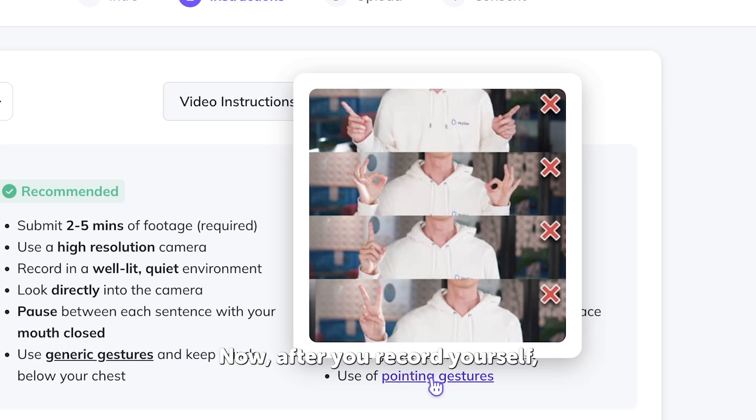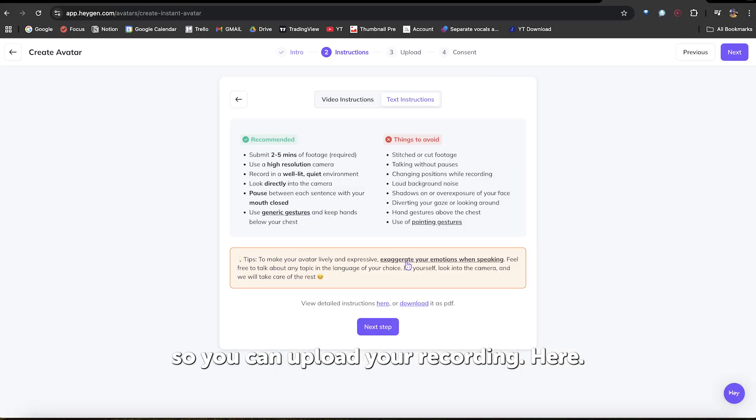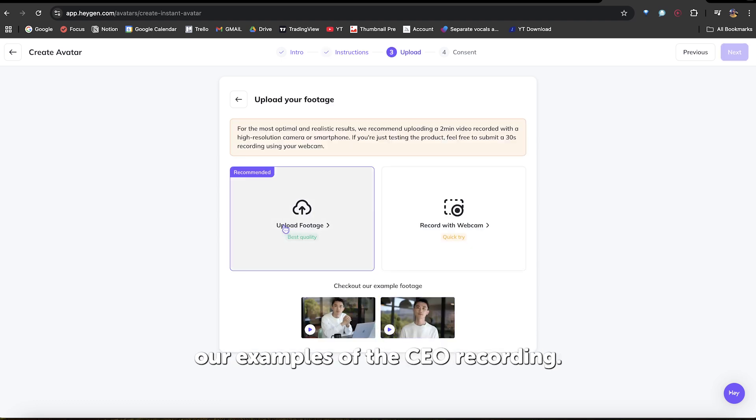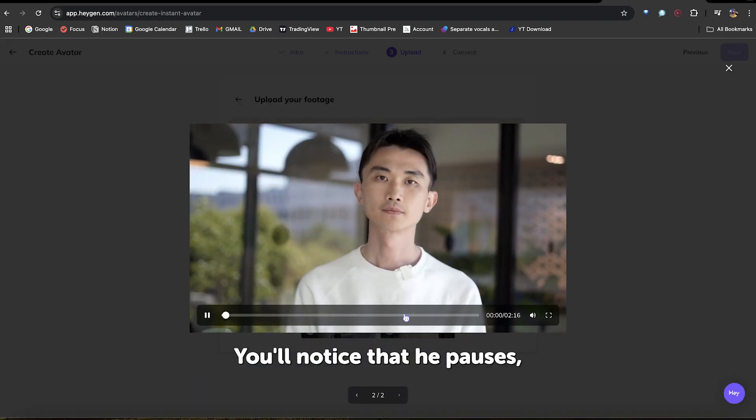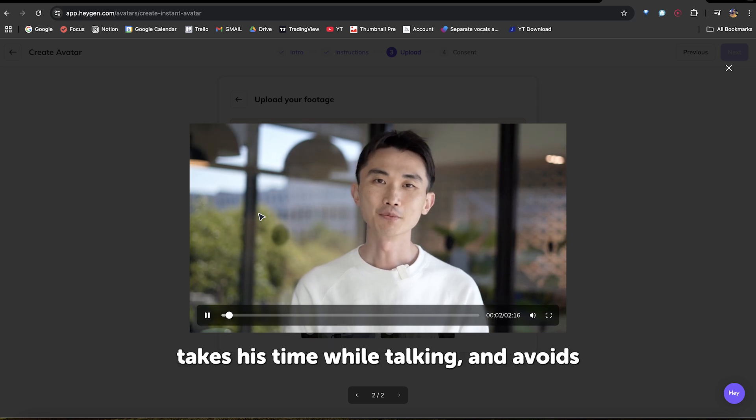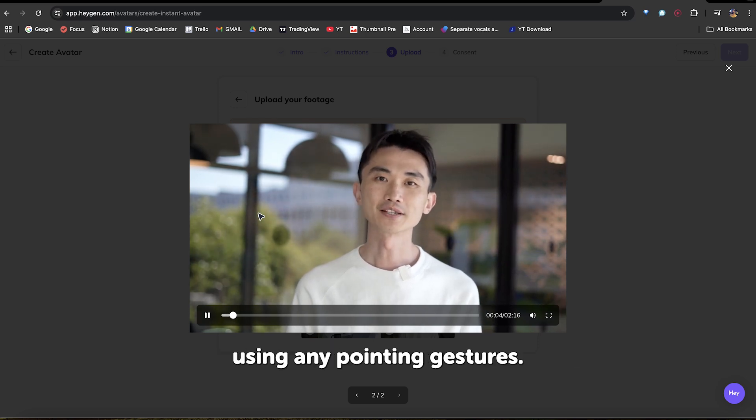Now, after you record yourself, click on Next Step so you can upload your recording. Here, you can upload your recording. Below are examples of the CEO recording. You'll notice that he pauses, takes his time while talking, and avoids using any pointing gestures.